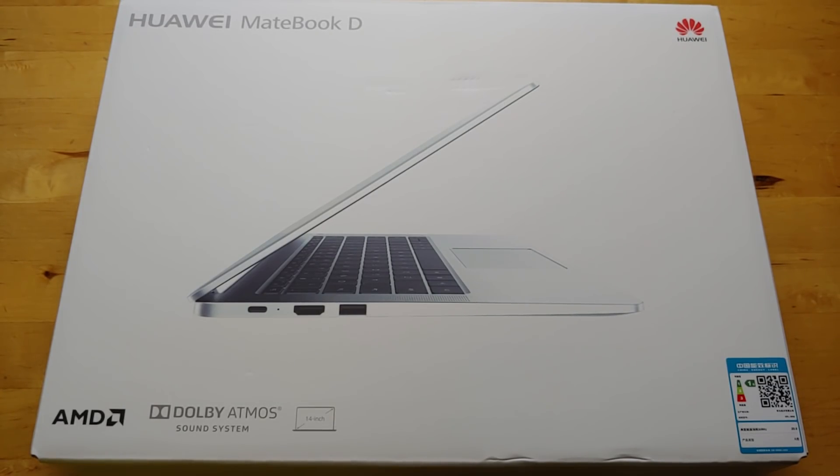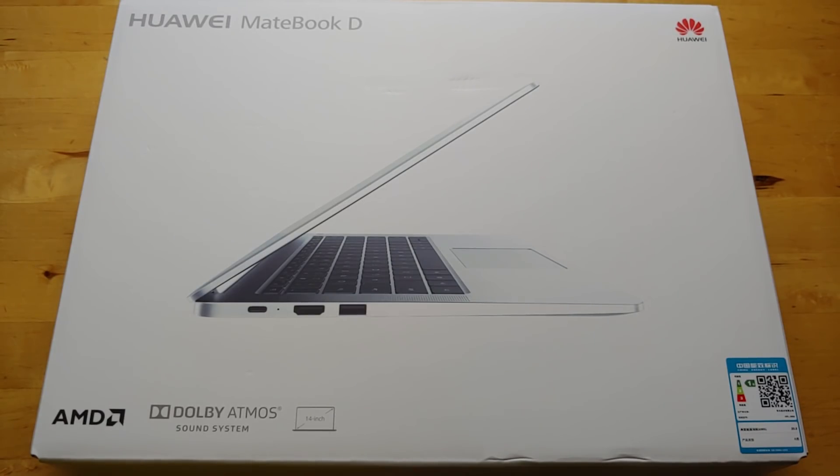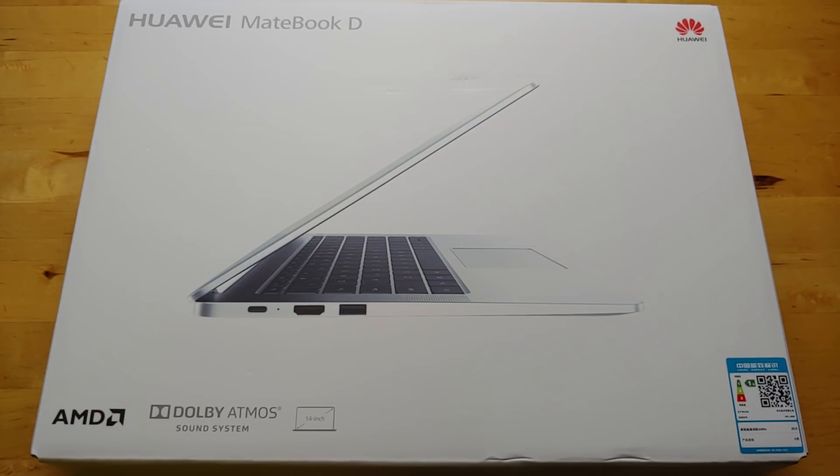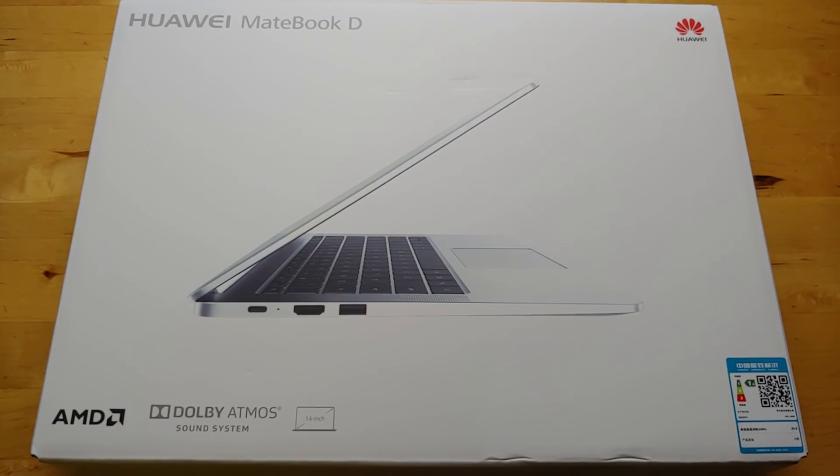The MateBook X is the flagship, a 13-inch Ultrabook with Dolby Atmos, super thin, super light. They came back later with the MateBook X Pro, which is a little bigger with a 14-inch display, still super thin, still super light, and has dedicated graphics.